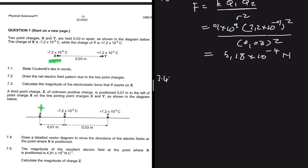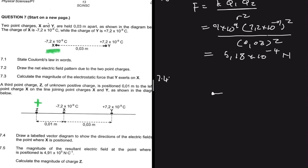We need to draw a labeled vector diagram to show the directions of the electric field at the point where x is positioned. So let's say x is positioned here — we're going to have an electric field as a consequence of charge z, let's call it E₁, pointing to the right. Then the electric field due to y is going to be to the left.